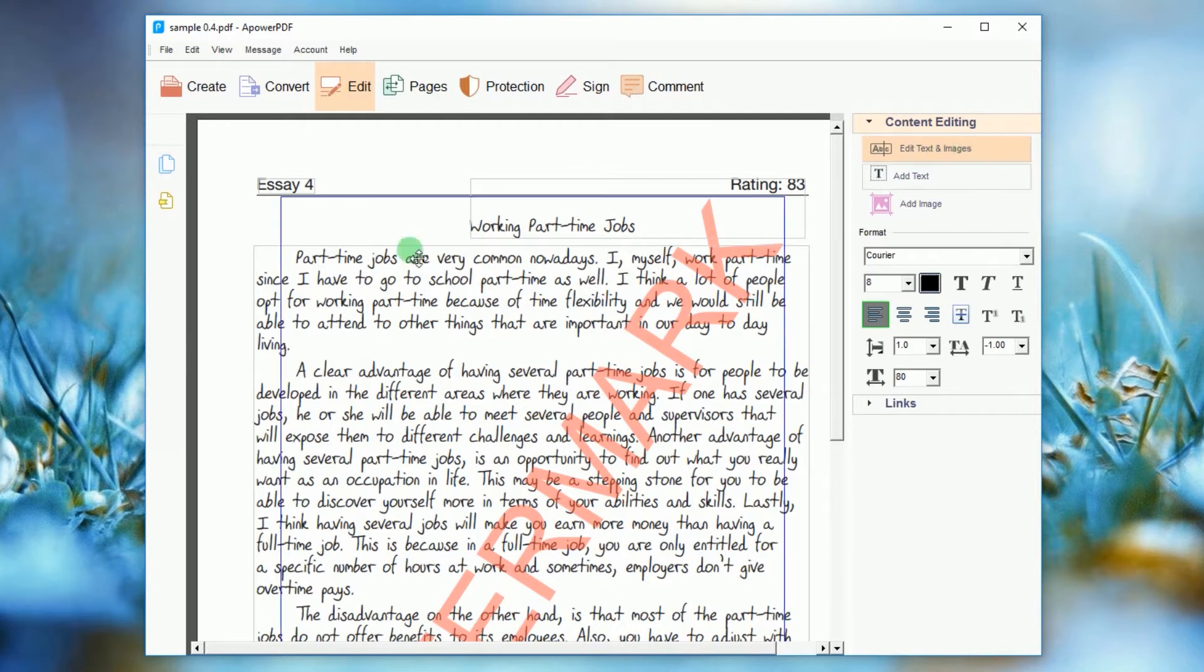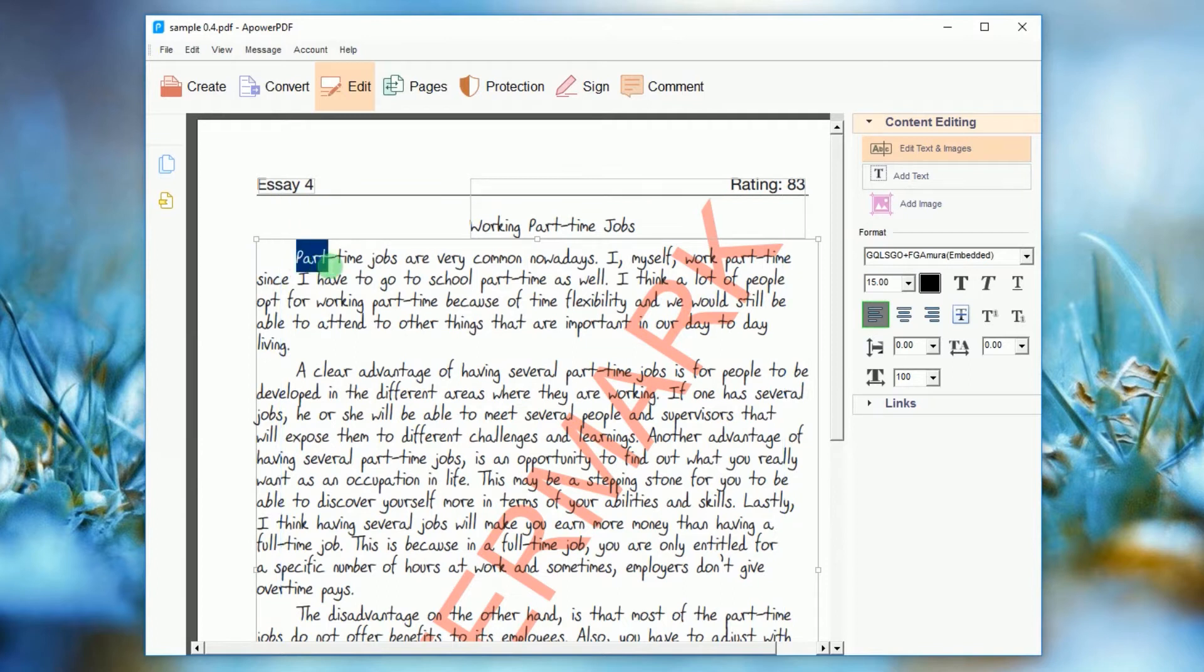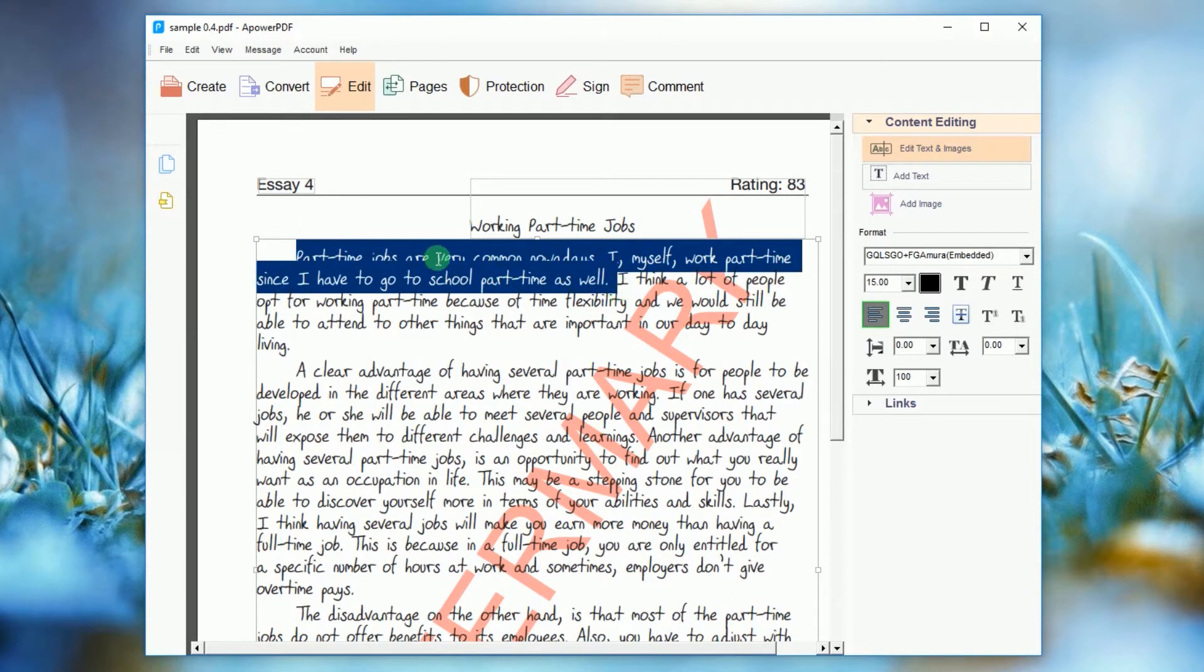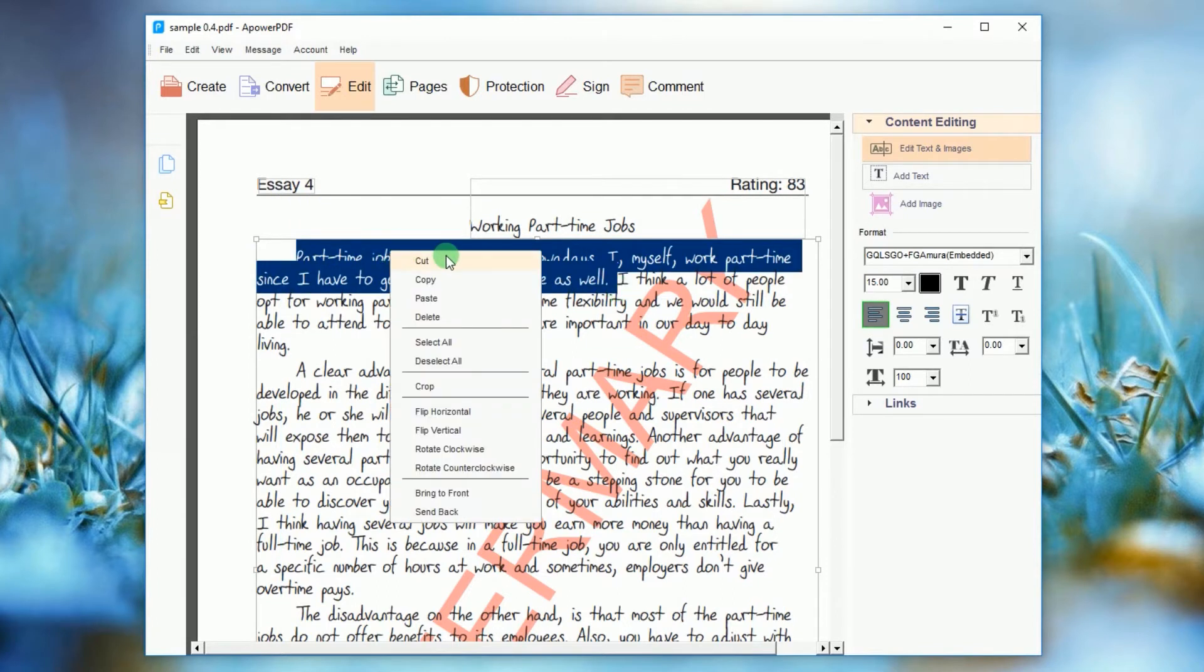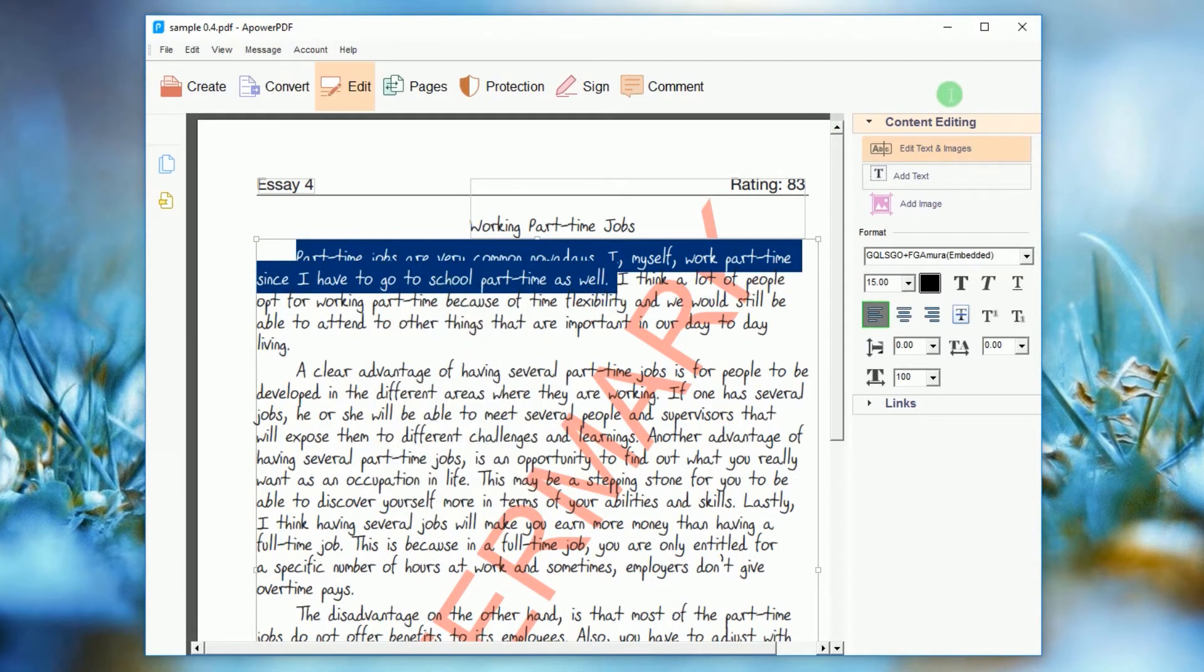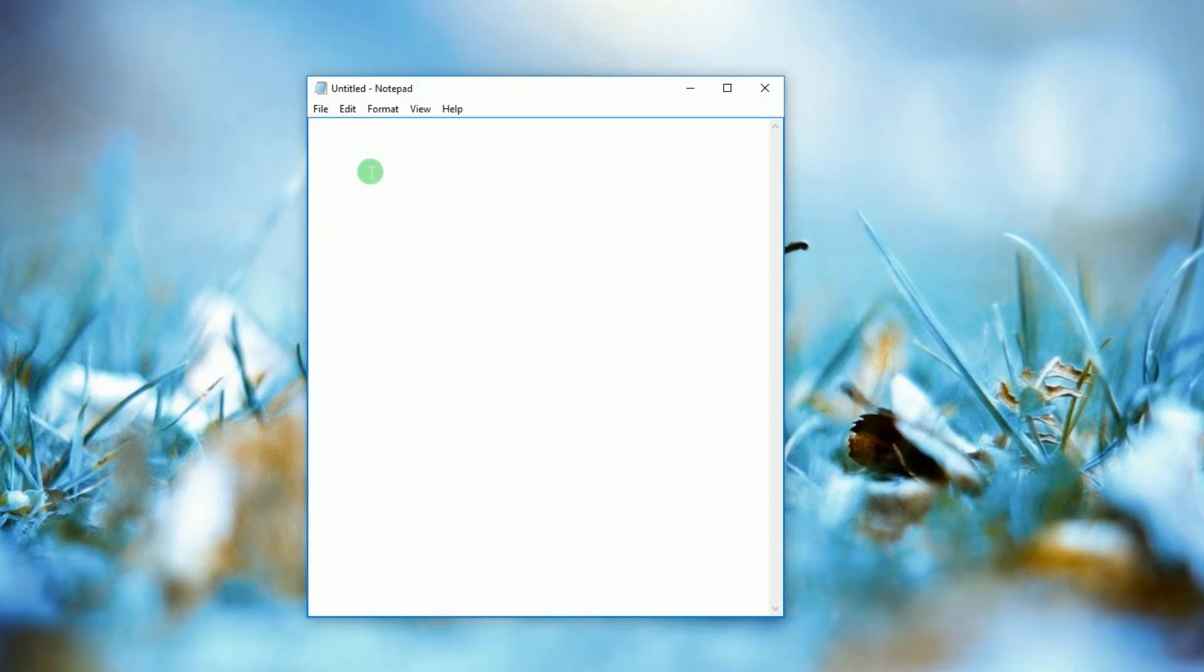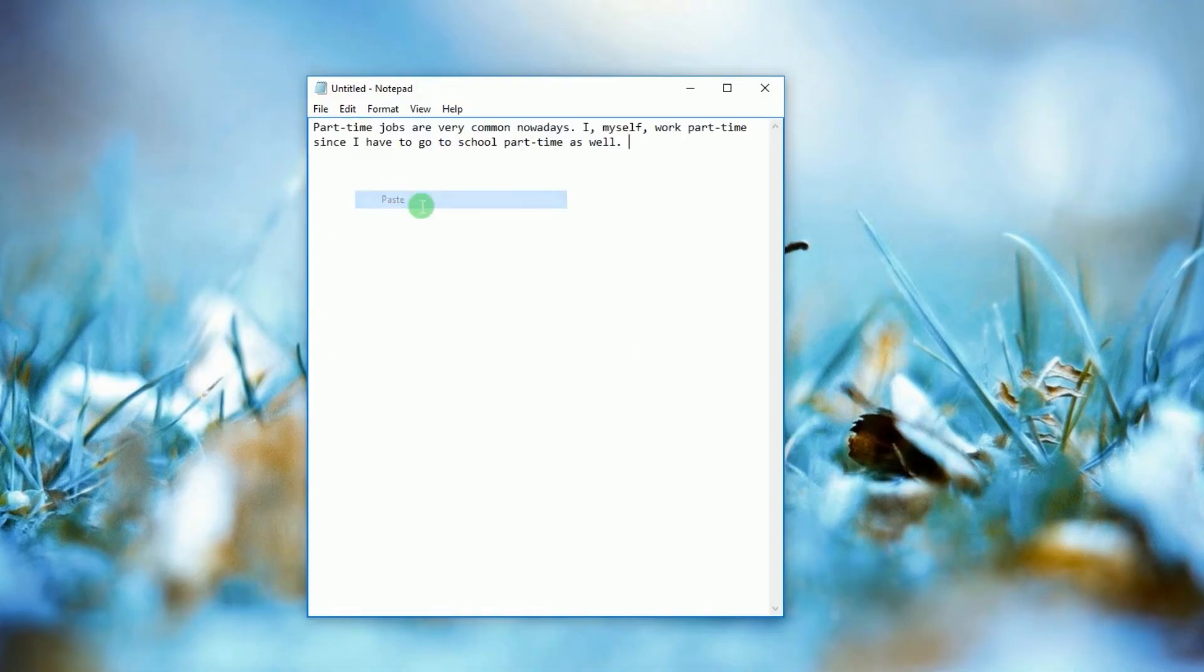After that, drag to select the part you want to copy, then right-click your mouse and choose Copy. You can then paste the copied text into your notes, Word, or Excel document.